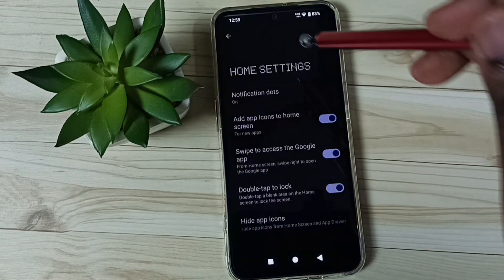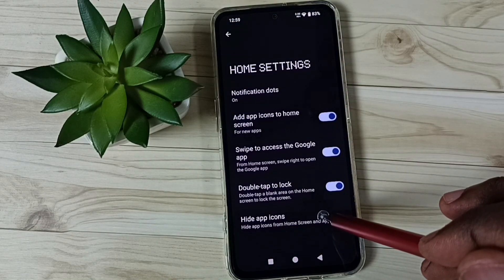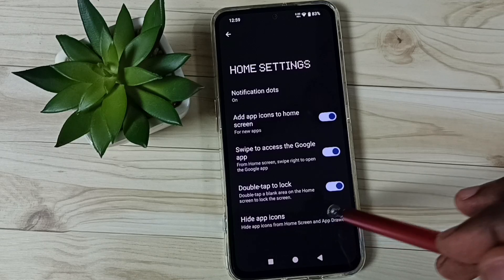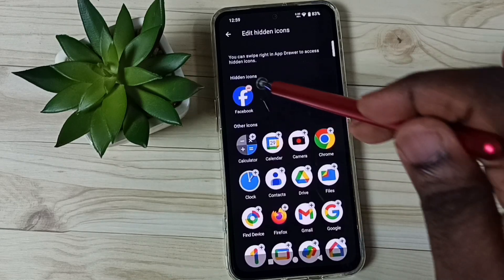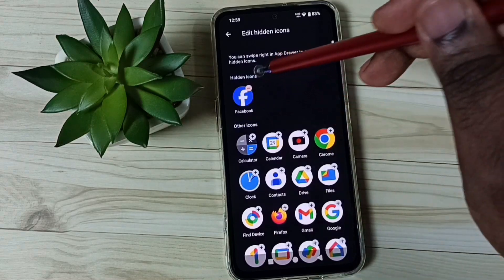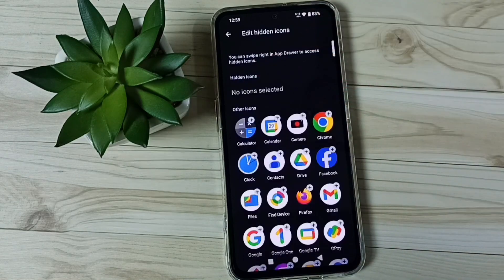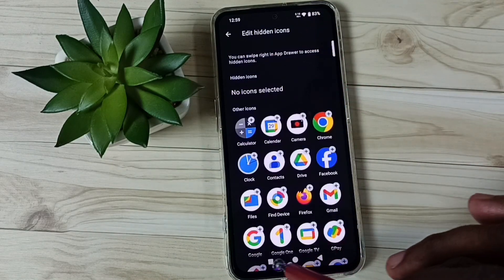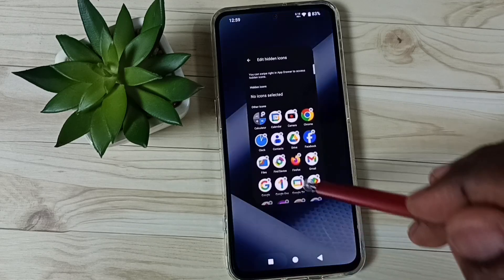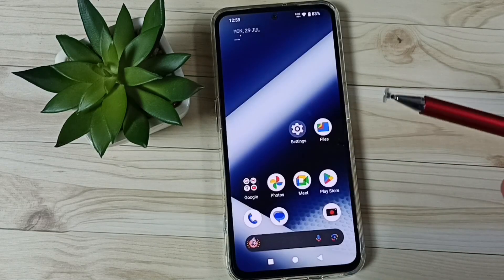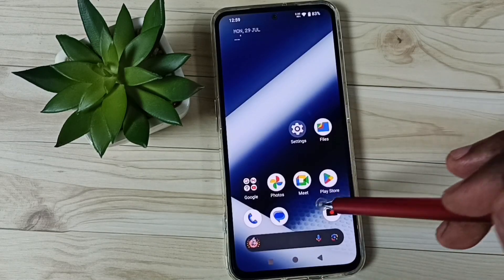Method two: again tap and hold on the home screen, go to Home Settings, then tap on Hide App Icons. Then we can just remove this app from the hidden apps list. That's all. Then close this and go to the app drawer.